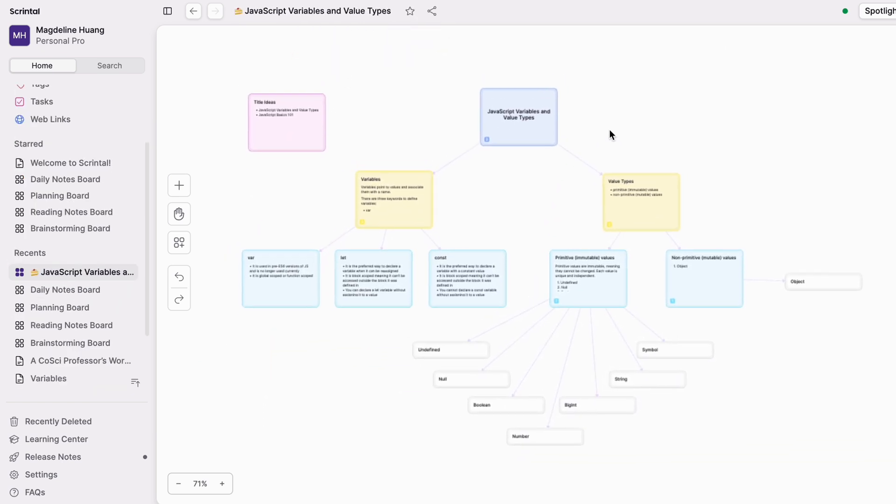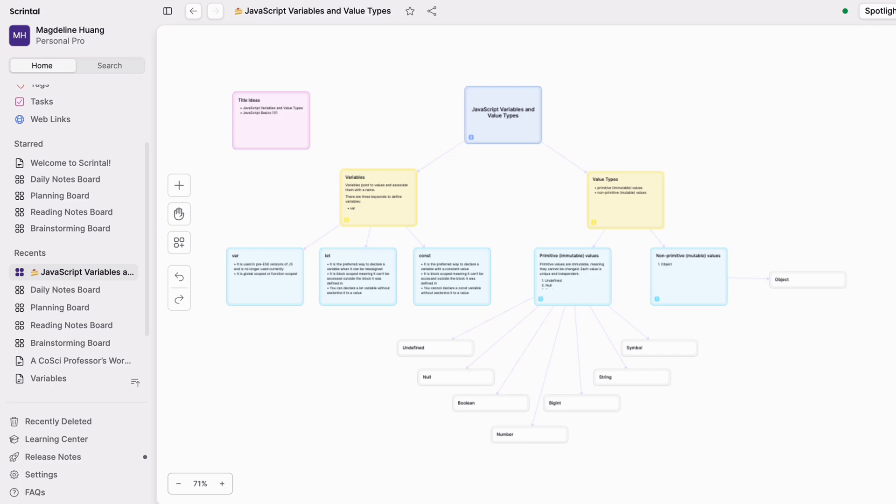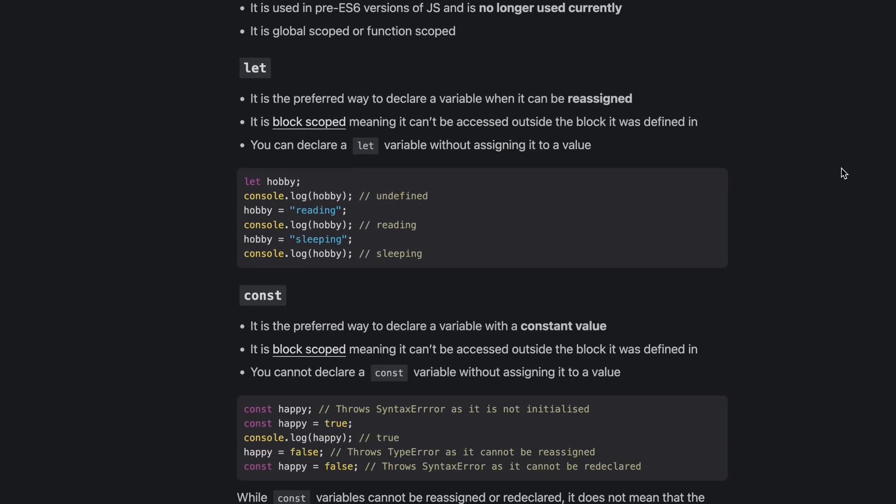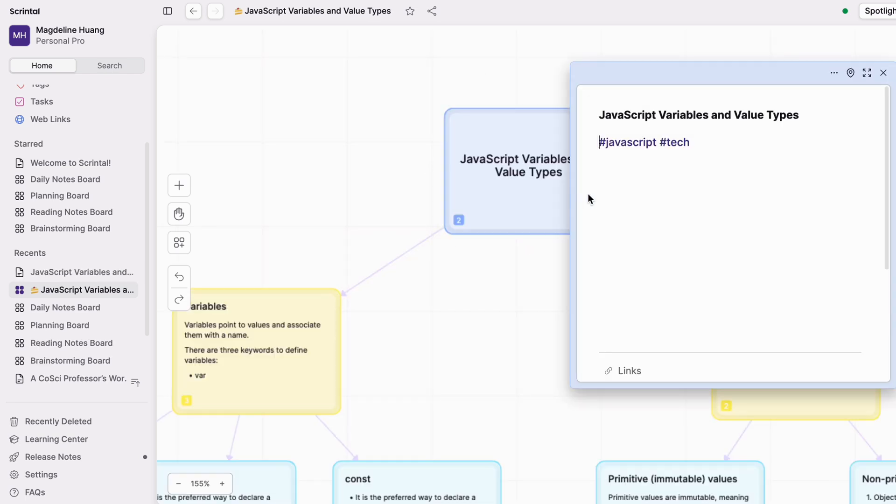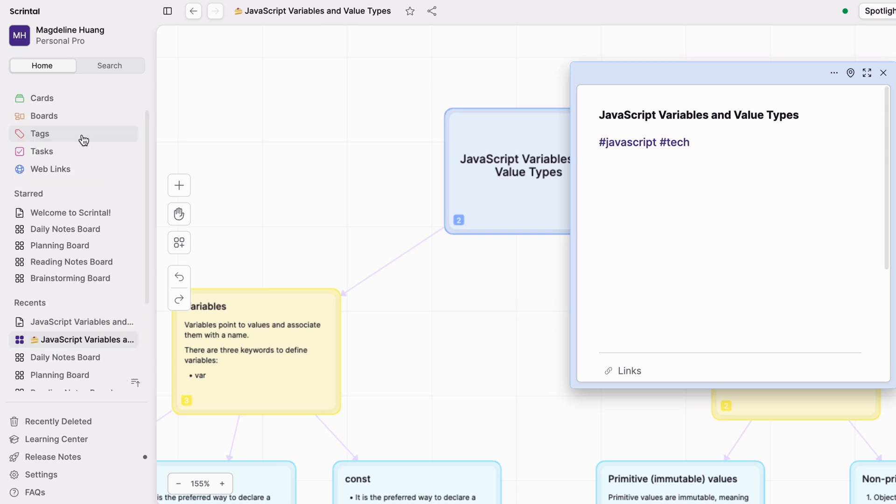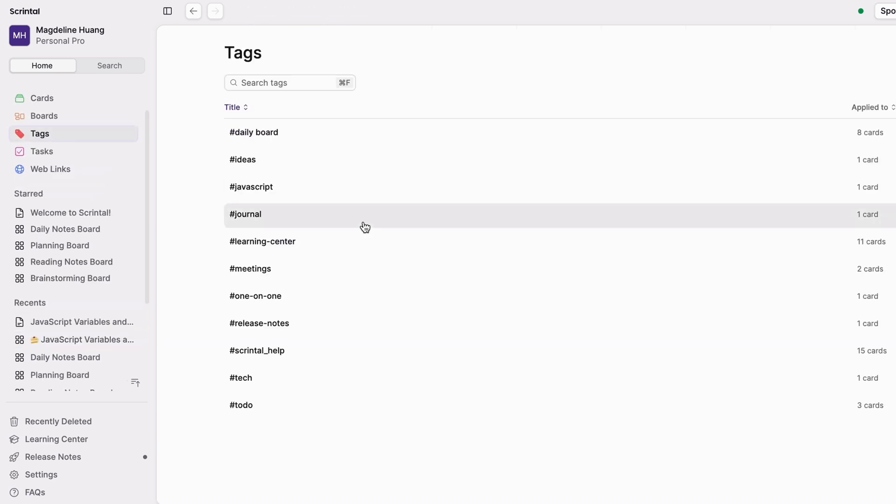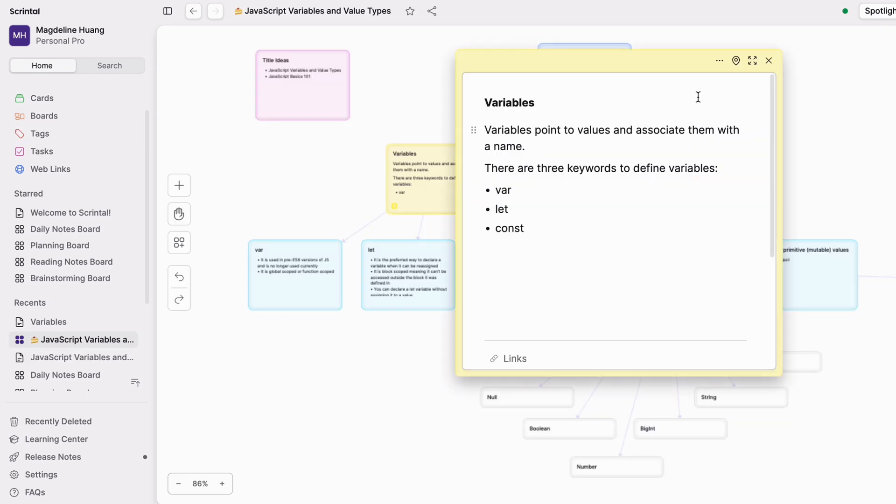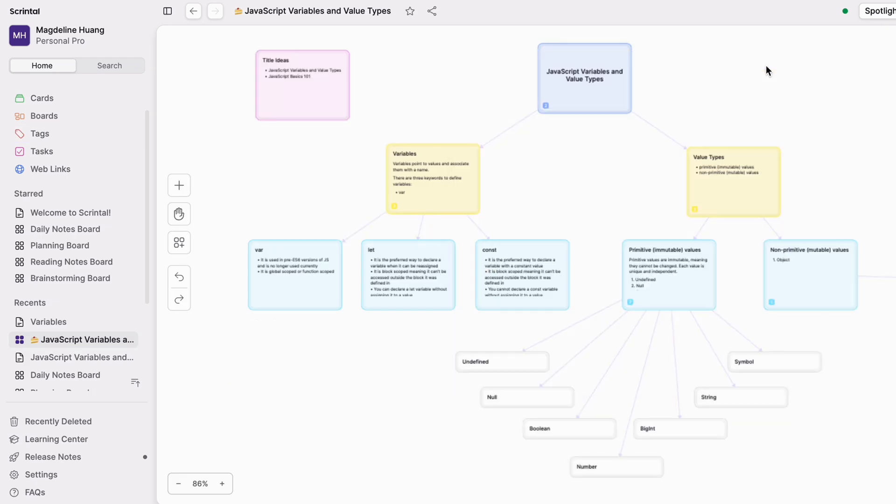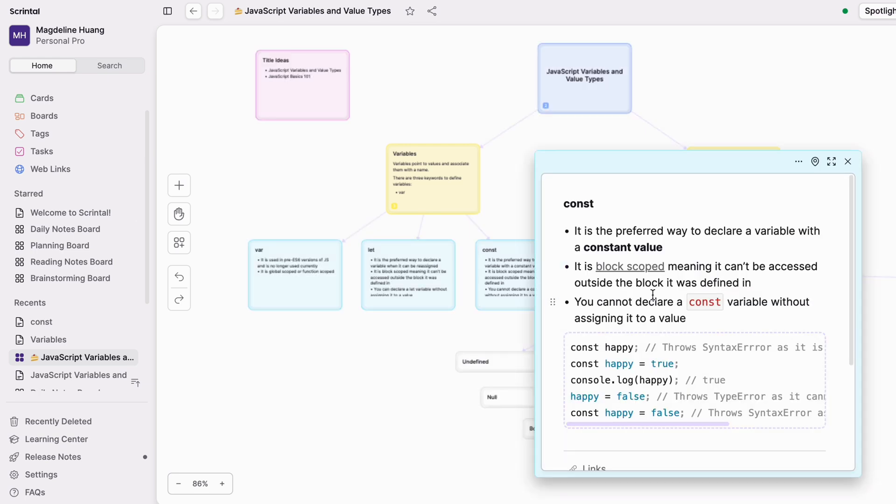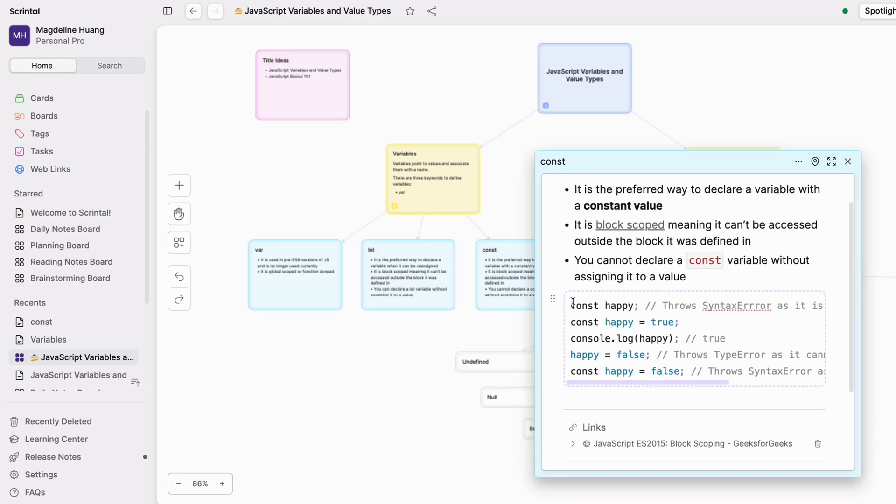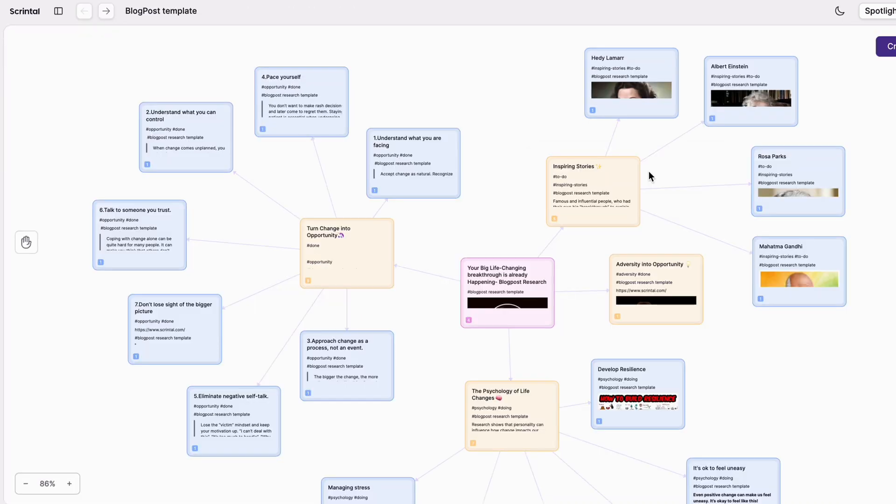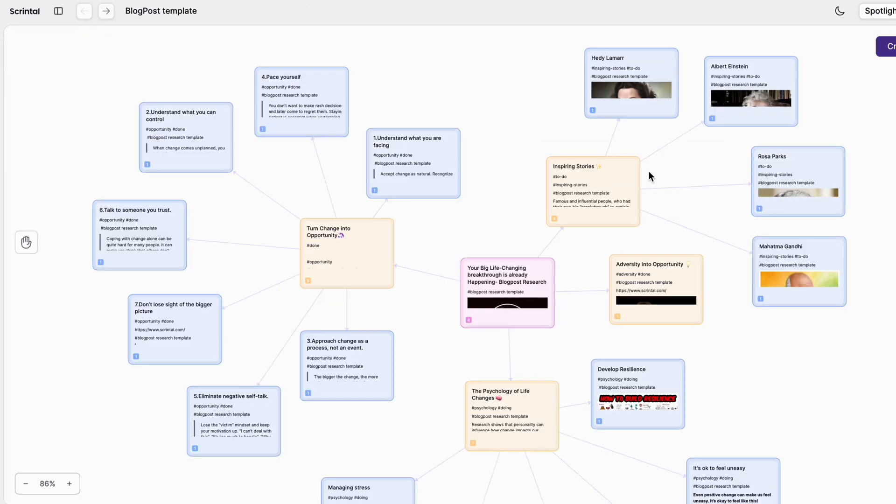Now here is my board where I planned this blog post on JavaScript variables and value types. With this infinite canvas view, it creates an overview which allows me to visualize all my ideas at once. I added tags to the title so that I can easily categorize this blog post. And here I can find a list of all my tags. To capture an idea, I made a card like this and then made links with other cards to create connections. The really cool thing about Scrintle is that I can actually insert a code block in here which is really handy for technical blog posts.